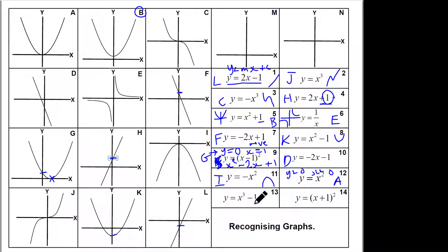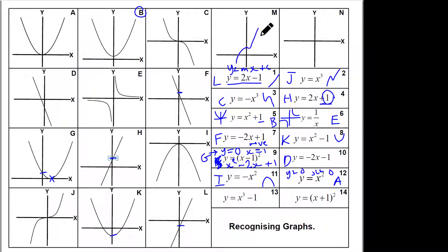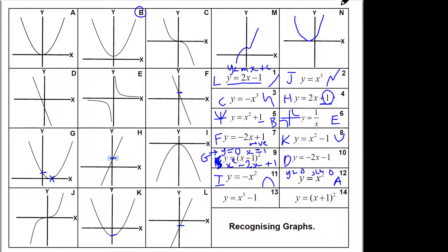x-cubed minus one: let's look for a cubic that crosses at minus one. There are only 12 graphs here, so questions 13 and 14 you would draw — it would be something like that. And (x plus 1) squared would be something like that. So that's going to really help you in recognizing graphs and hopefully recaps and revises that for you.